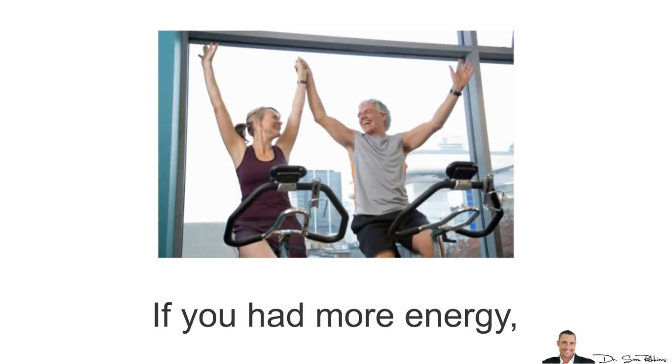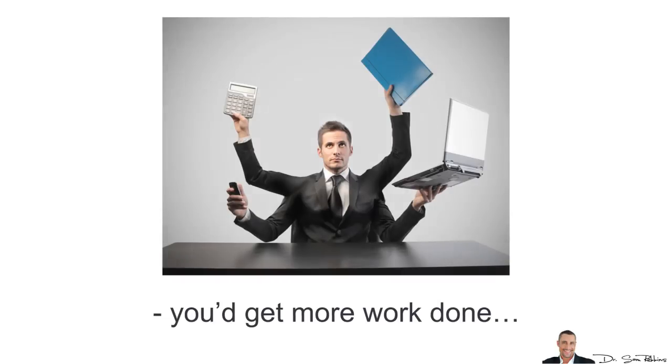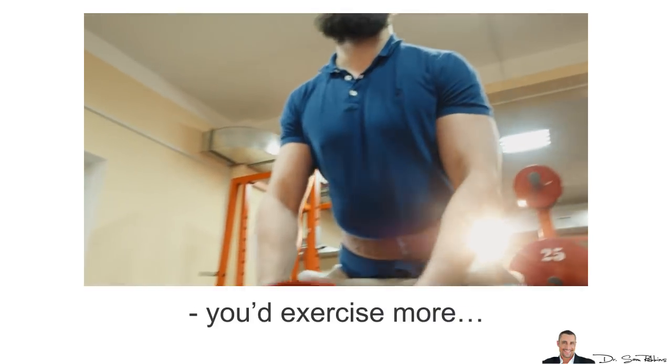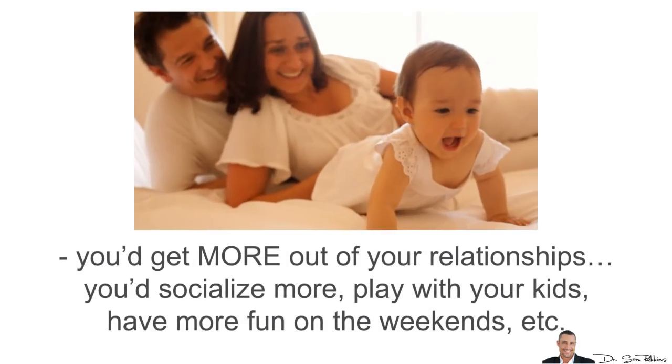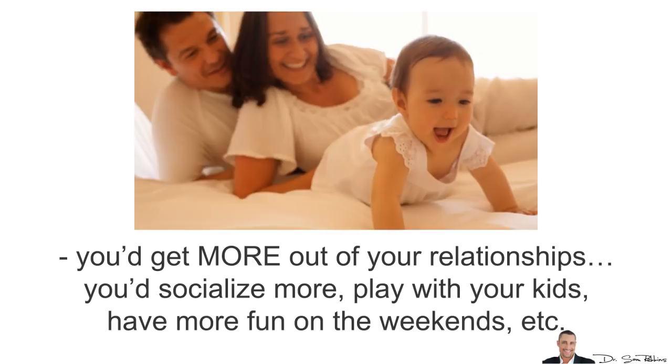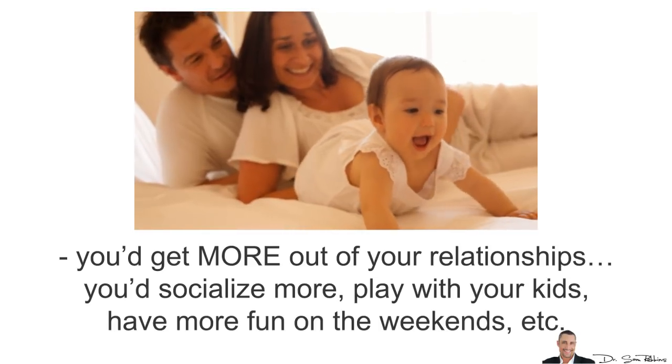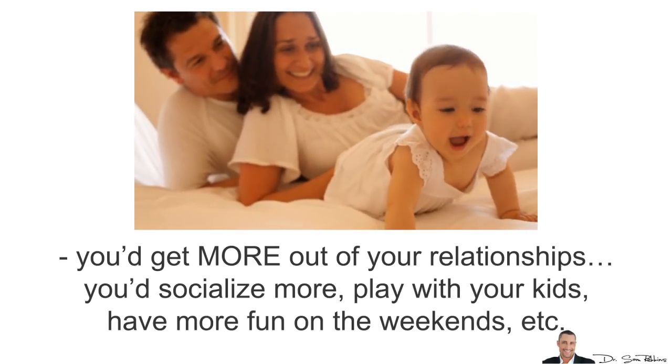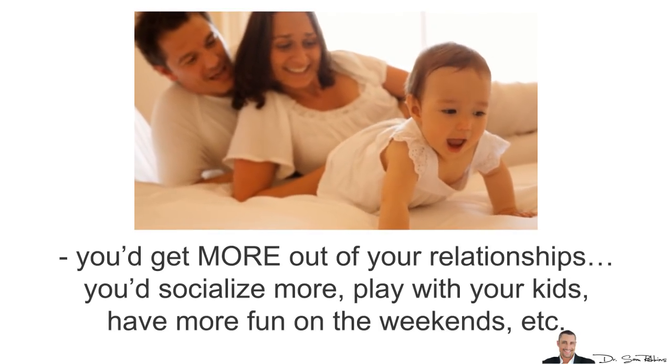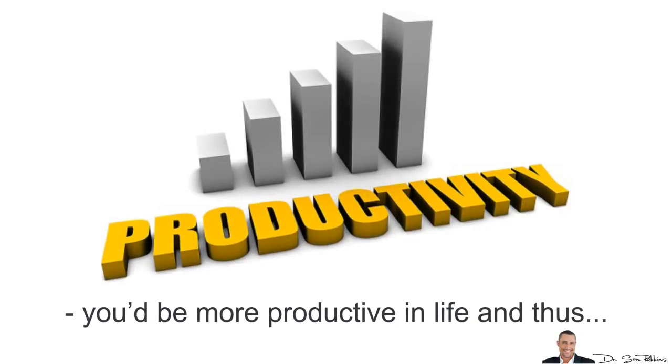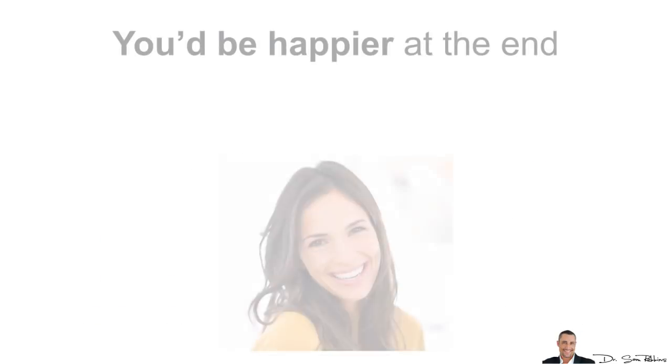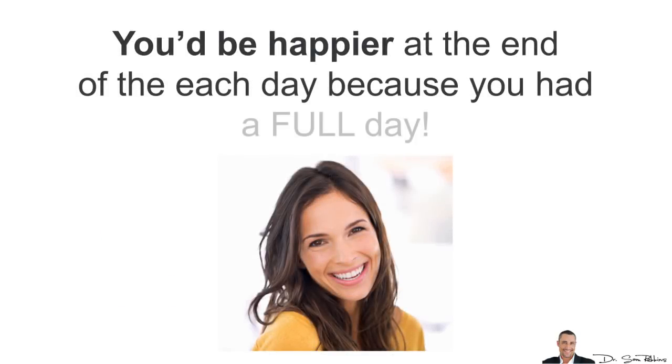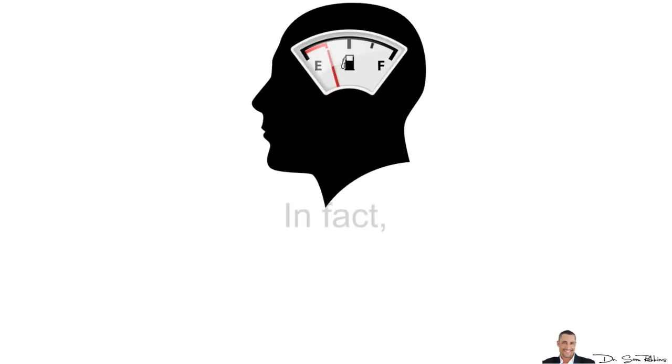You see, if you had more energy, you'd get more work done, you'd exercise more, you'd get more out of your relationships, you'd socialize more, you'd play with your kids, you'd have more fun on the weekends and so forth. You'd be more productive in life and thus, you'd be happier at the end of each day because you had a full day.